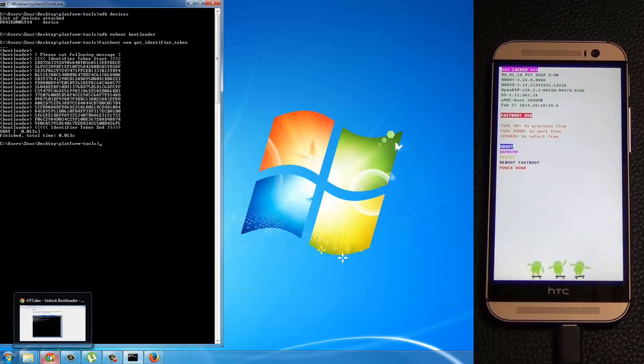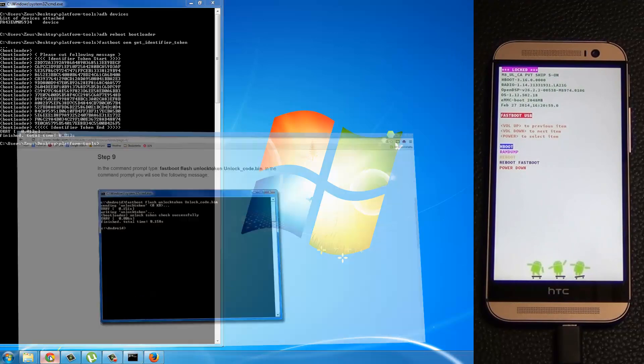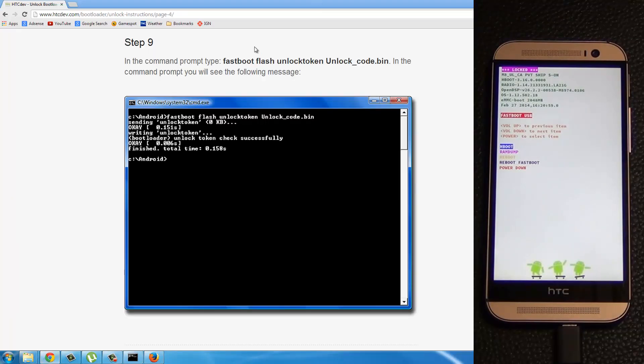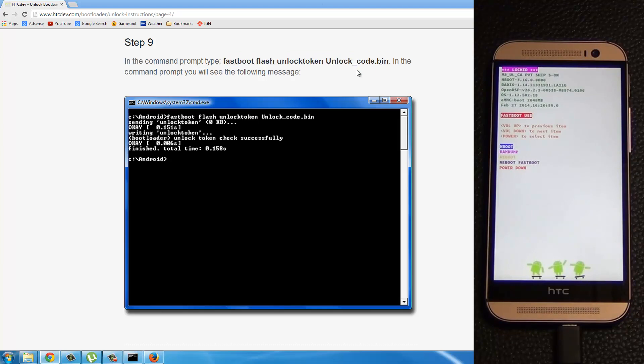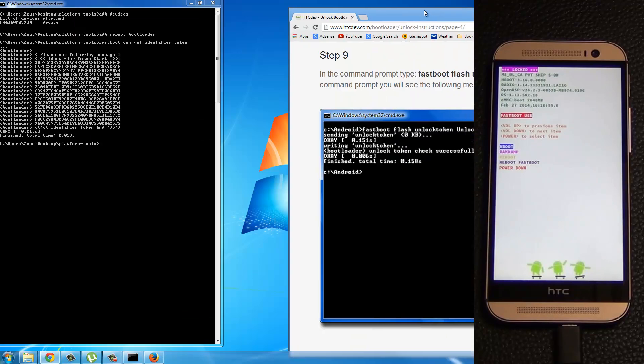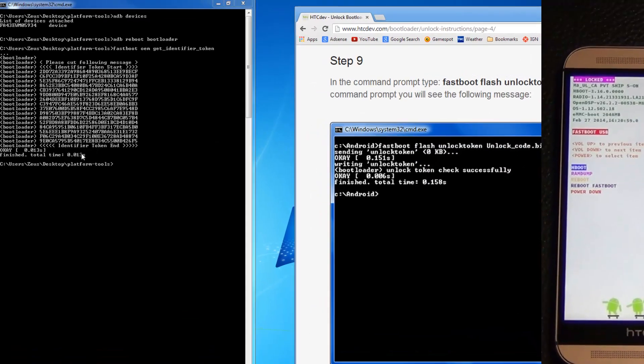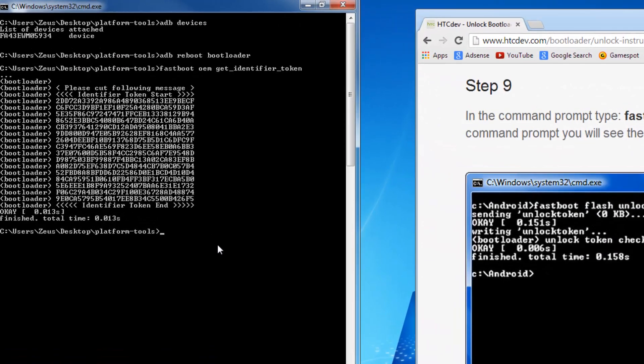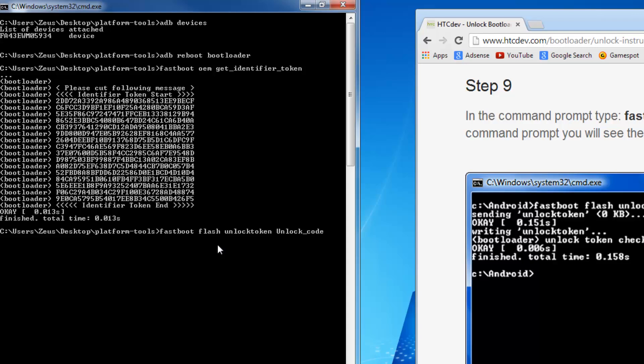Go back to your command prompt. Go back to the website. And basically, I want you to type this whole code. Okay. So fastboot flash unlock token. Let me just put this on the side here and type it right here. Fastboot flash unlock token space unlock underscore code dot bin.